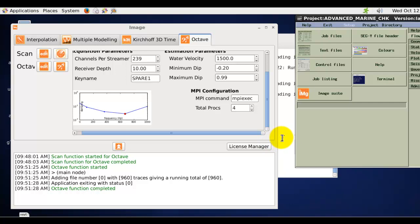Thank you for watching this globe Claritas demonstration on the Octave applications. If you have any questions or would be interested in evaluating the Octave application, then please contact for an evaluation claritas.sales at gns.cri.nz.